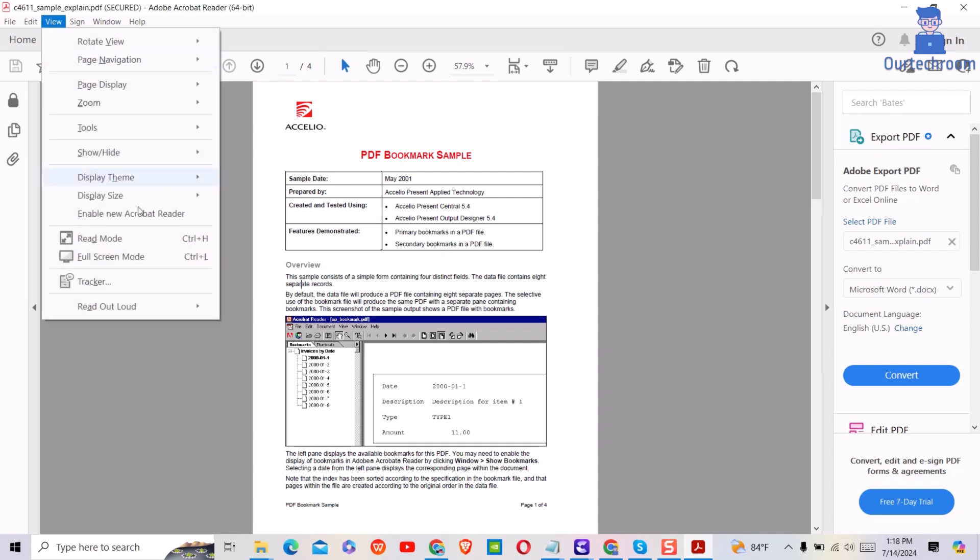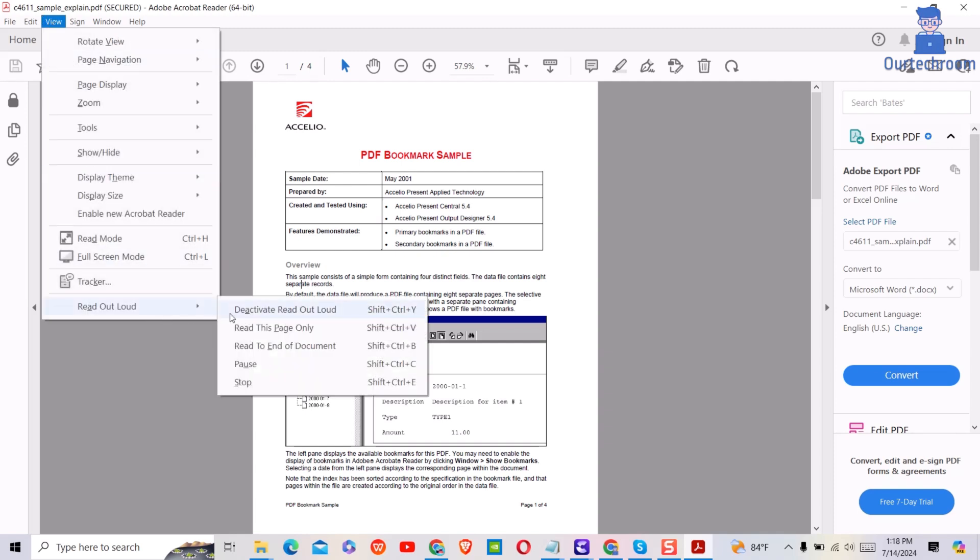Now let's stop this reading. For this, you have to click on Stop to stop reading or Pause to pause for reading.